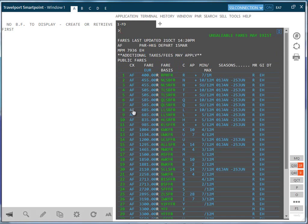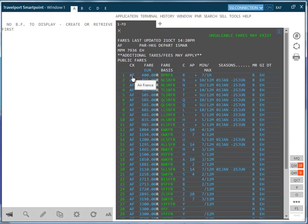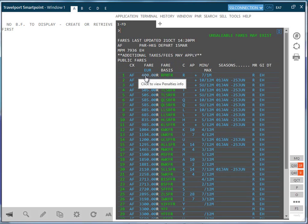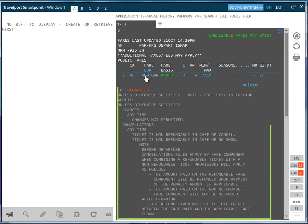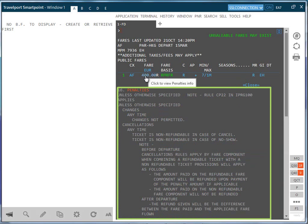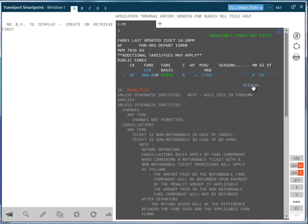Hovering the mouse over the carrier code will decode this. By clicking on the fare amount we can view the penalties attached to this rule, for example rule 16. Click on close to exit this.